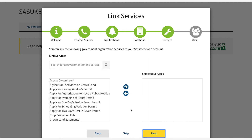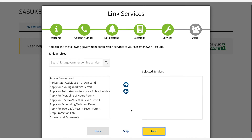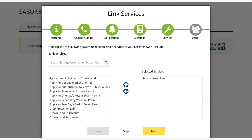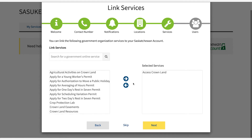On the services screen, select the available services you need from the left. Use the right arrow to move the items into the right portion of the screen. Select next.